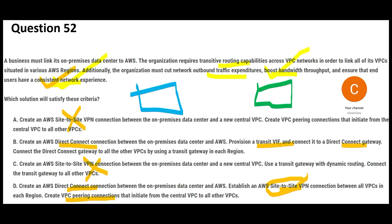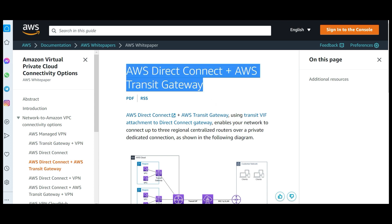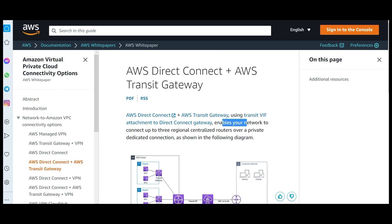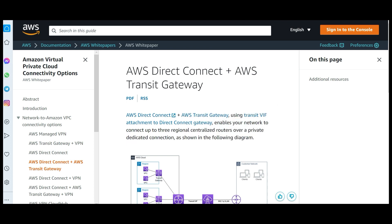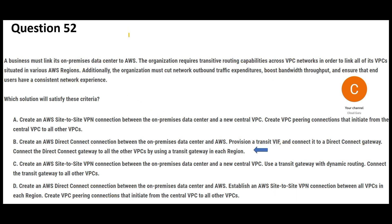Option B is correct: it uses a Direct Connect connection with a Direct Connect Gateway throughout, and makes use of a Transit VIF attachment. According to the documentation, a Transit VIF attachment enables your network to connect up to three regional routers over a private dedicated connection. This is built to give you a consistent network experience, boost bandwidth throughput. So B is my final answer for question 2.